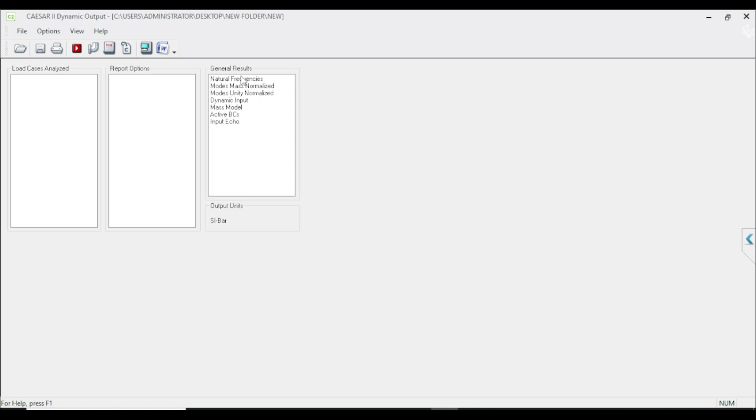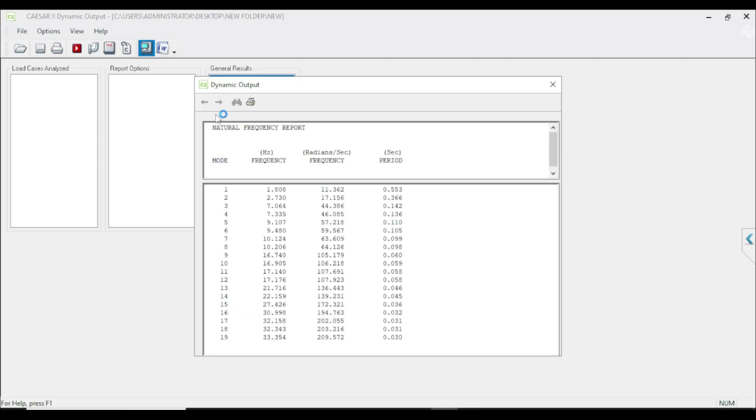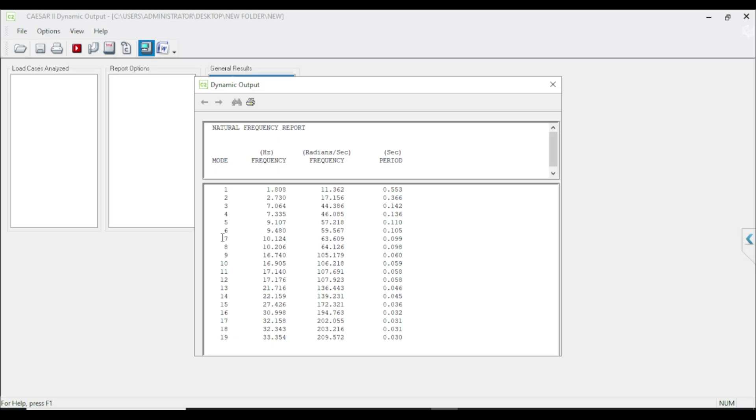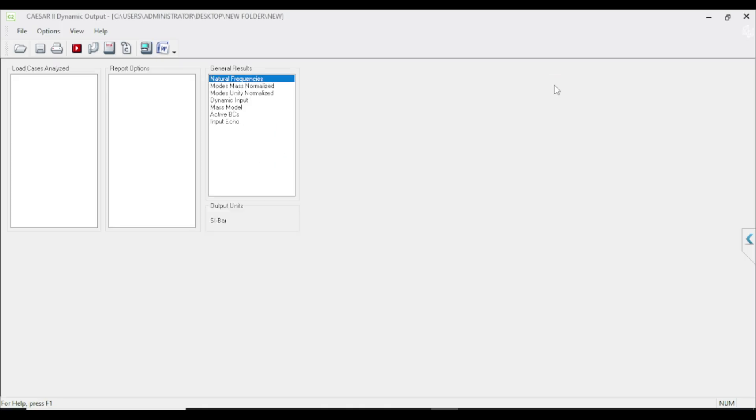This is our output processor. Here the first result is natural frequency. There are 19 natural frequencies. Angular frequencies are in radian per second. The time period we typically do not use. Typically we don't want to have natural frequency value less than three or four Hertz. But you can see here is one to two Hertz natural frequencies. That actually happens as I do not use any guide except the middle point.